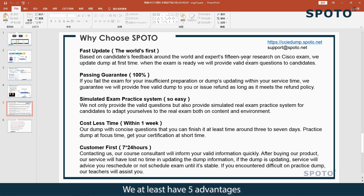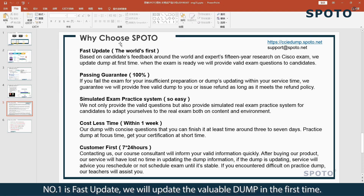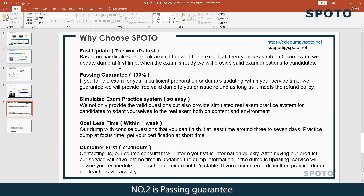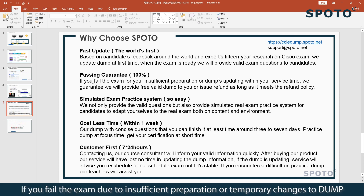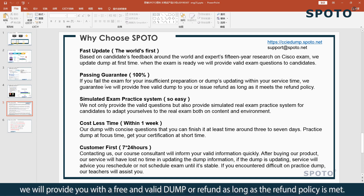We have at least five advantages. Number one is fast update — we will update the available material in the first instance. Number two is passing guaranteed — if you fail the exam due to insufficient preparation or temporary changes to the material, we will provide you with a free and valid update or a refund, as long as the refund policy is met.